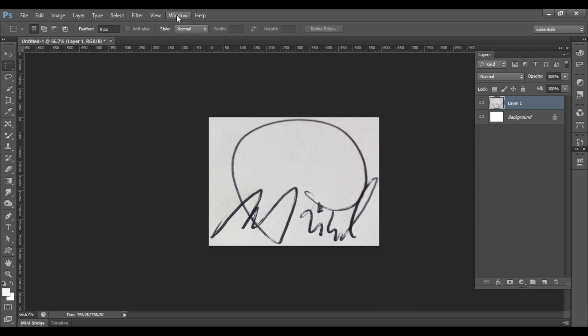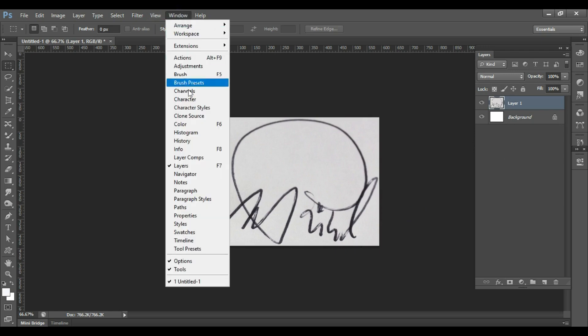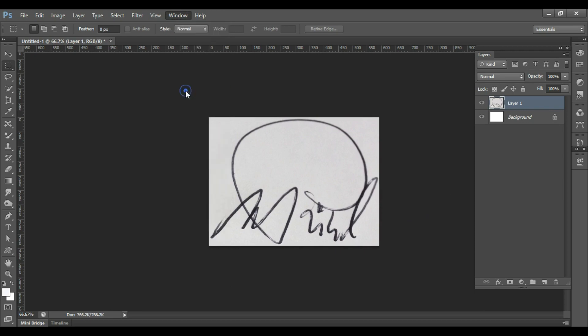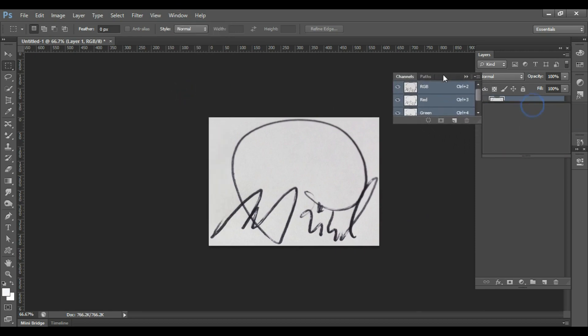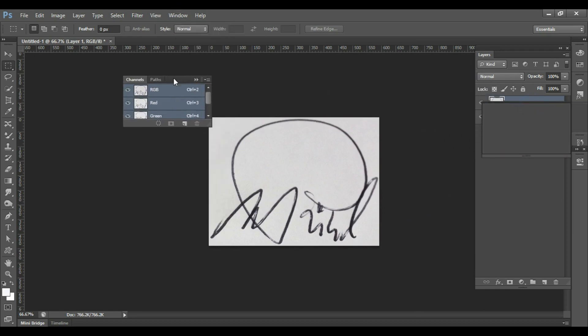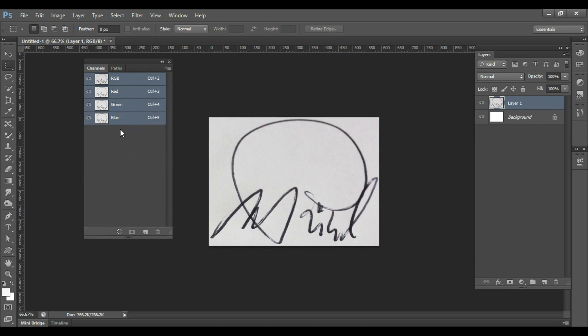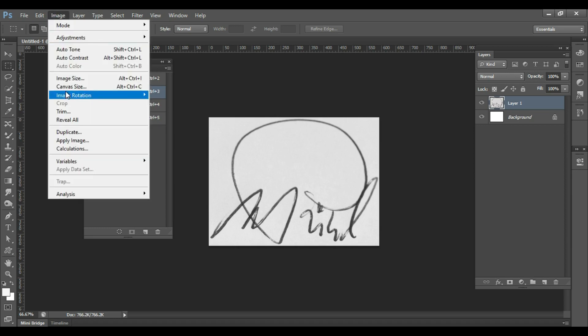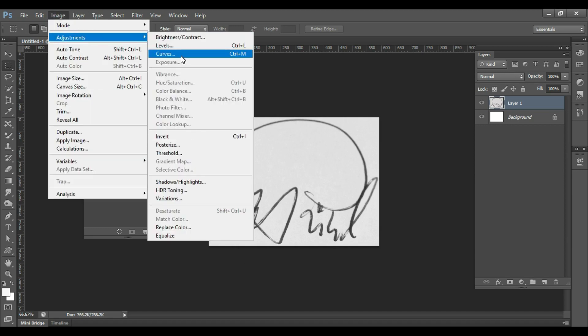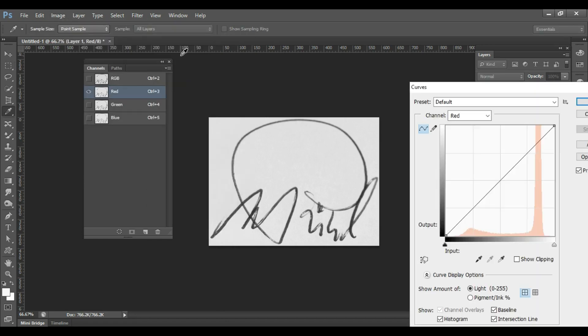Go to Windows menu, click on Channels. Select the red channel. Red channel has the highest contrast between your signature and the paper. Open Curves - shortcut key is Ctrl plus M.